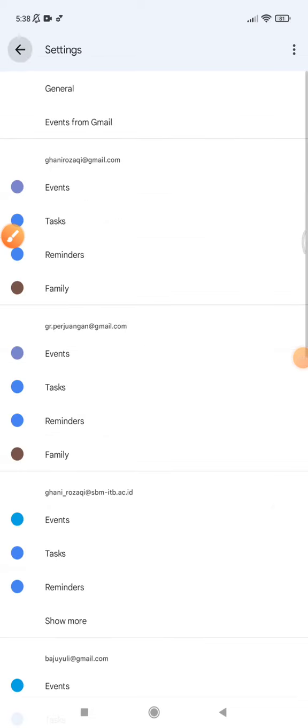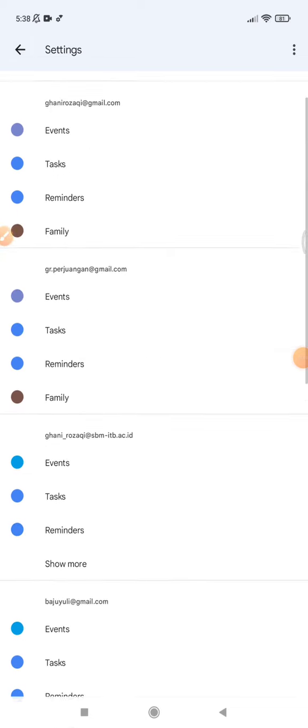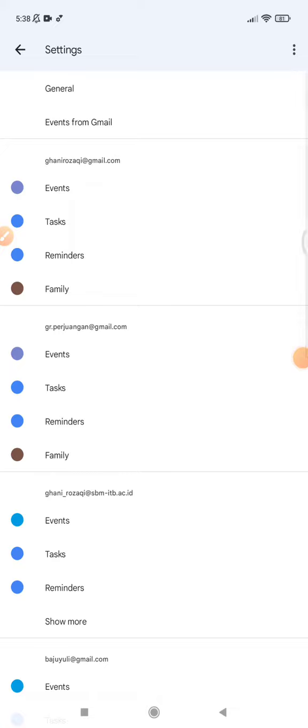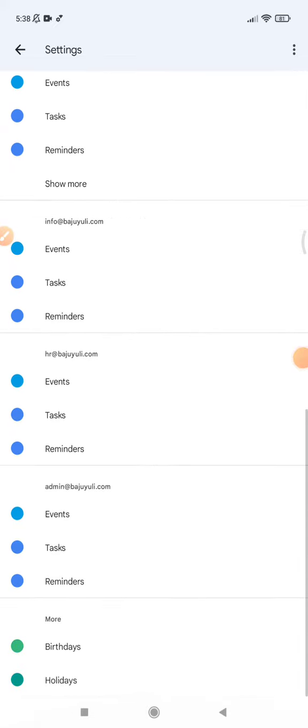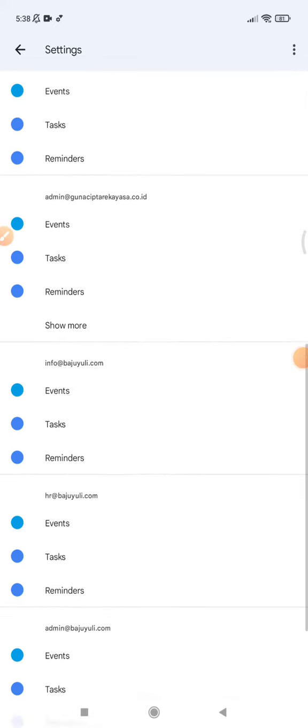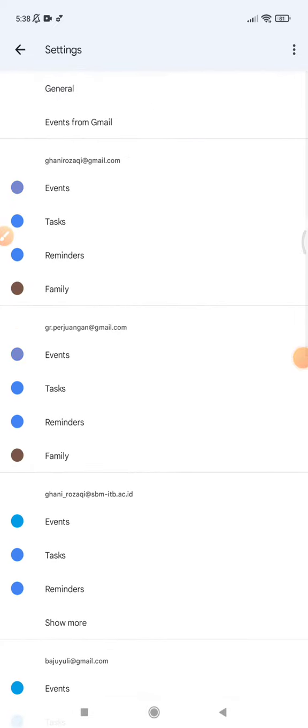You can do it by clicking your email here and then find the settings like I told you before, or for individual events also you can do it.